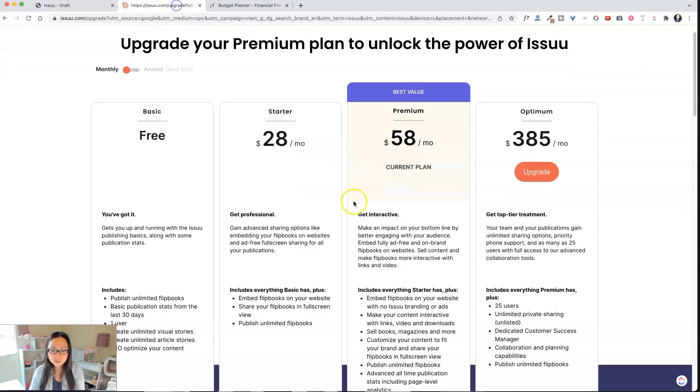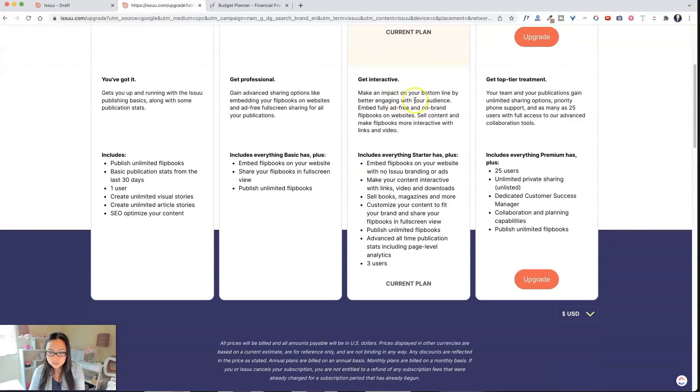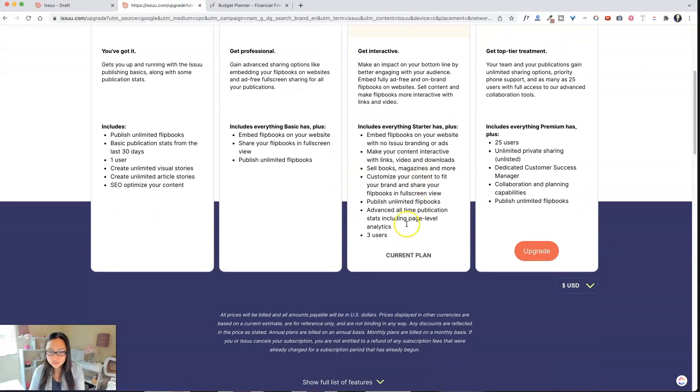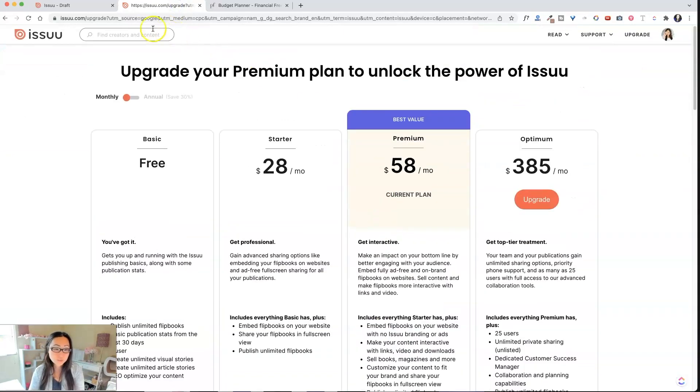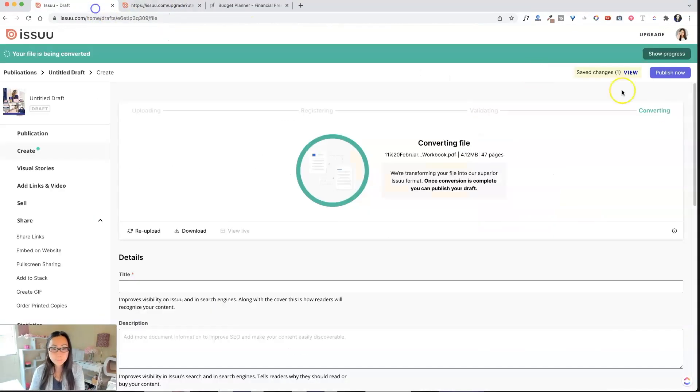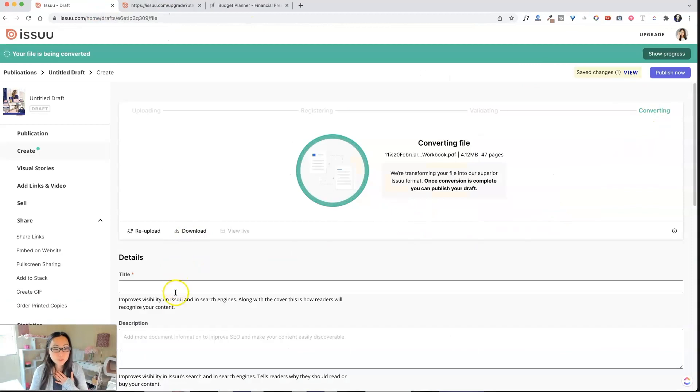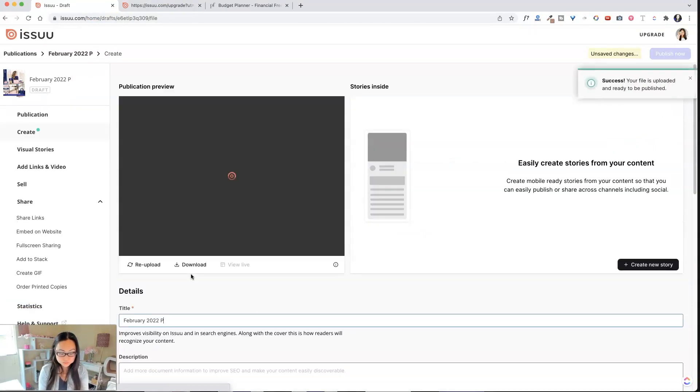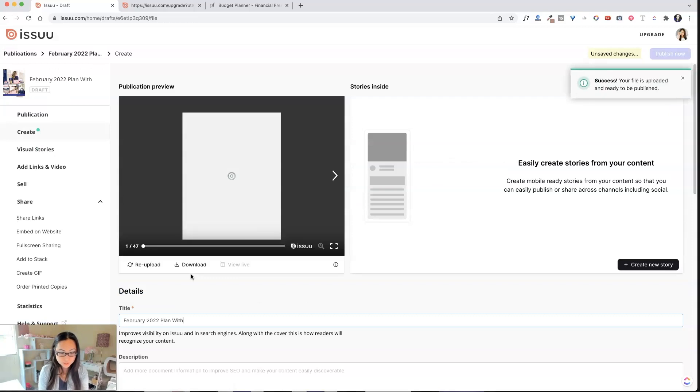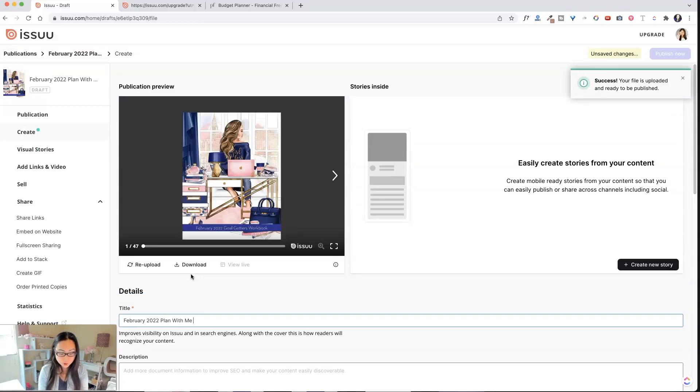I do believe there might be a size limitation. I'm not sure. Does it tell you? It doesn't say that there's any size limitations. So maybe there aren't. I've actually never run into that problem. But over here, we can change the title.